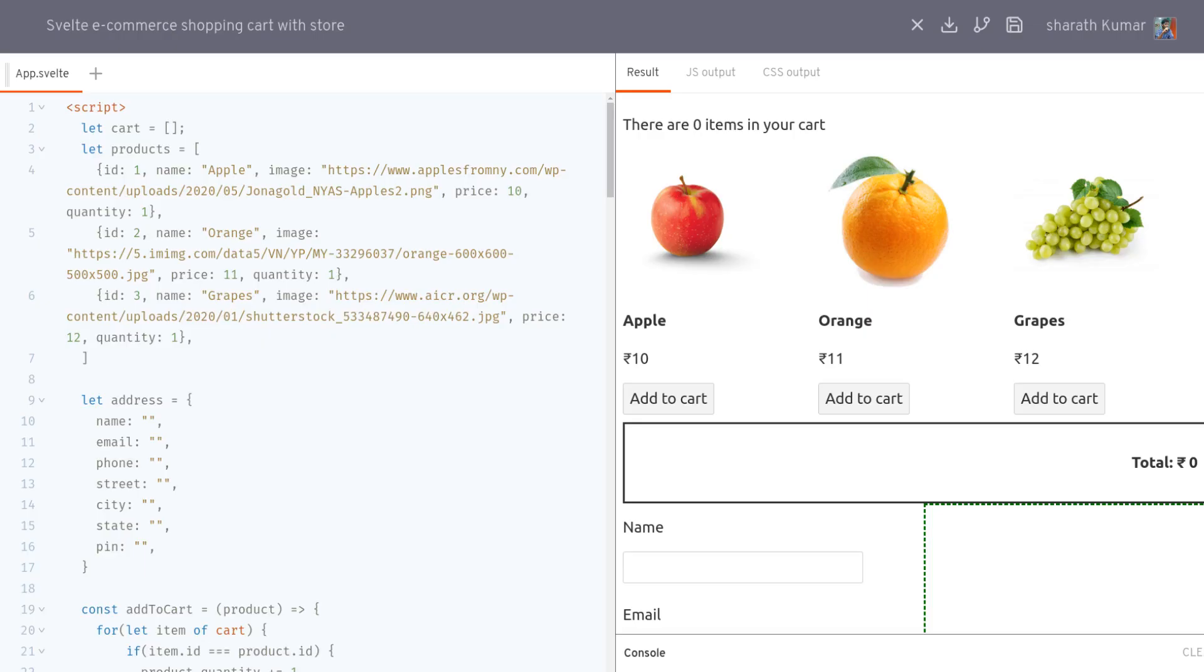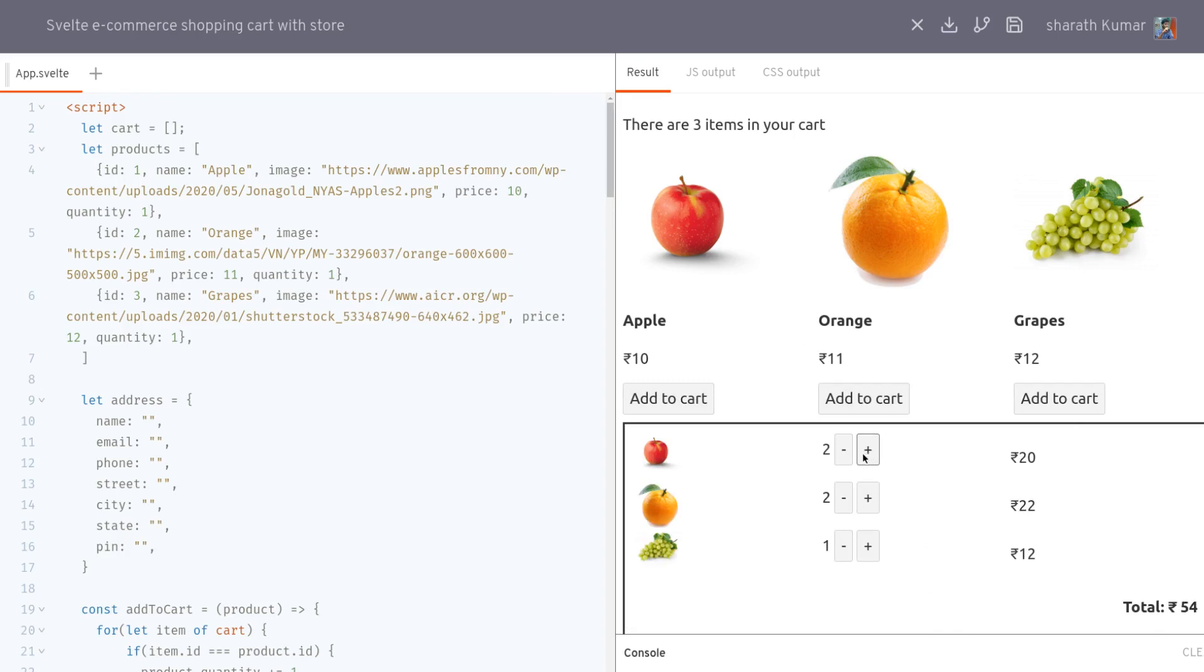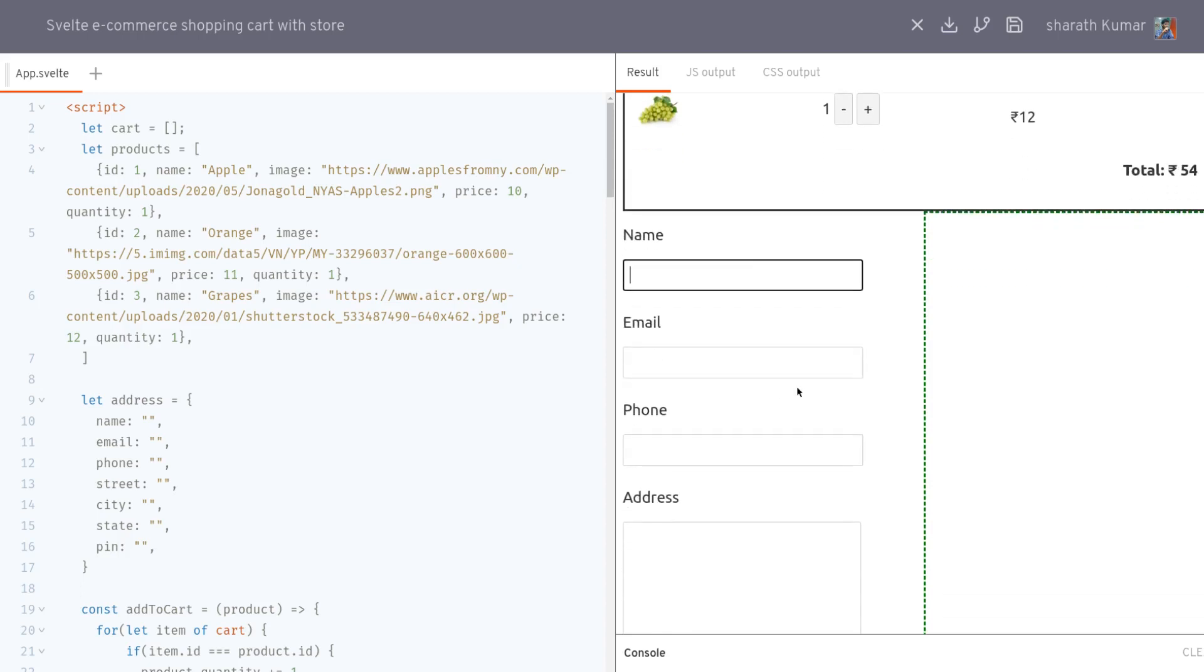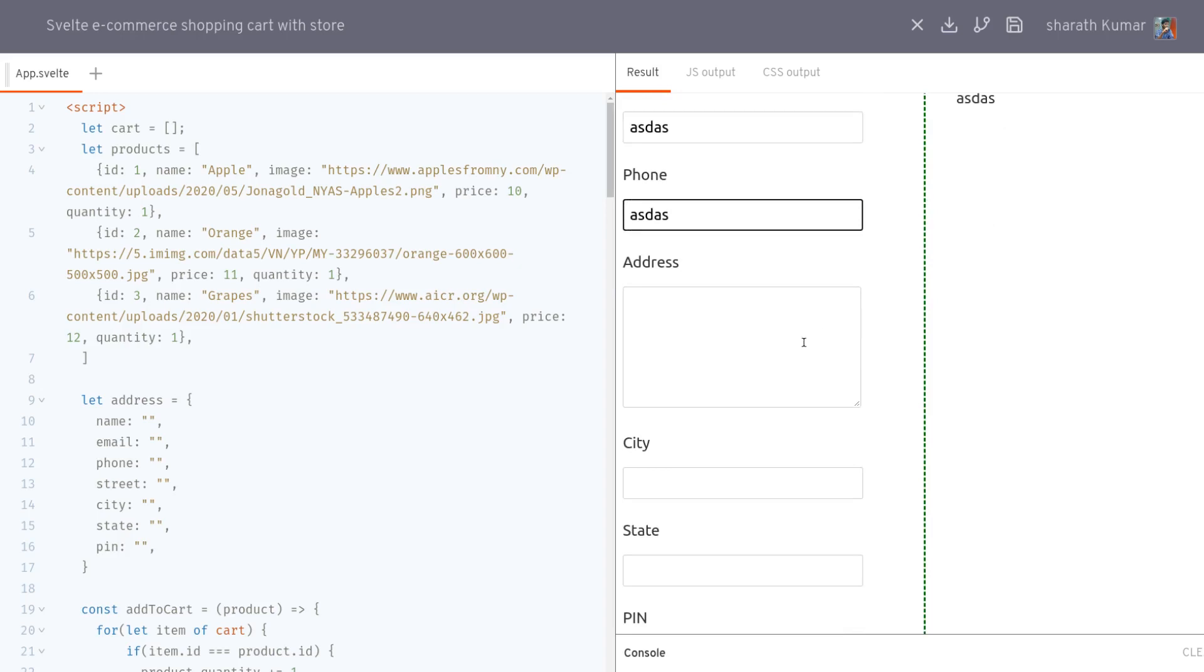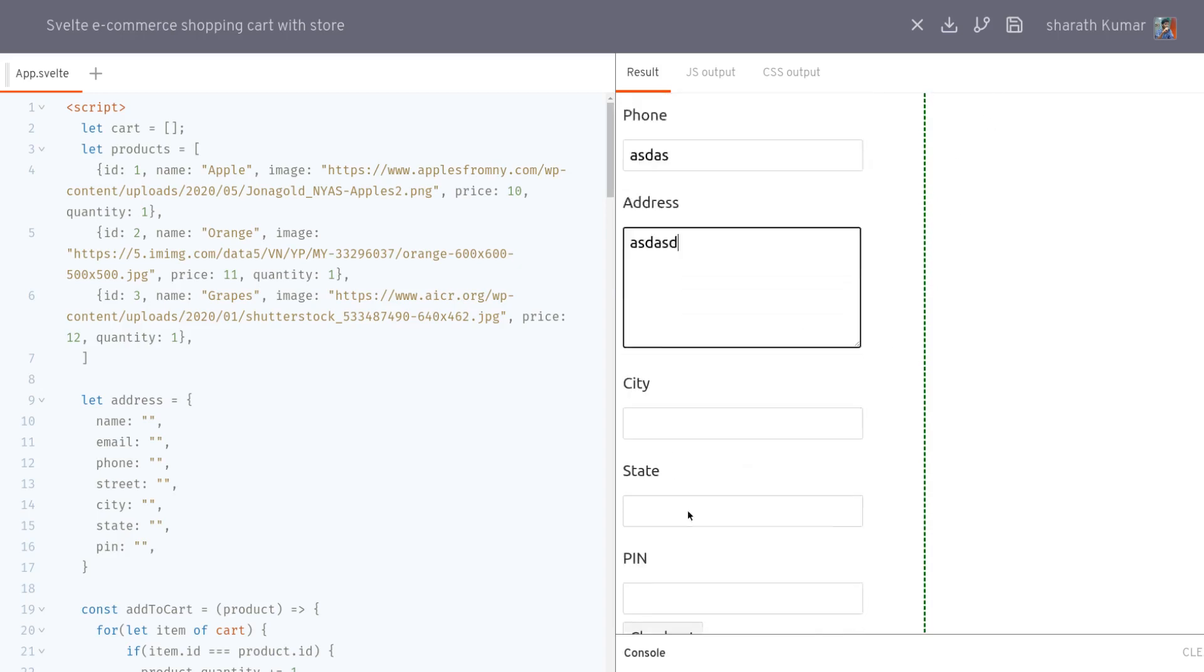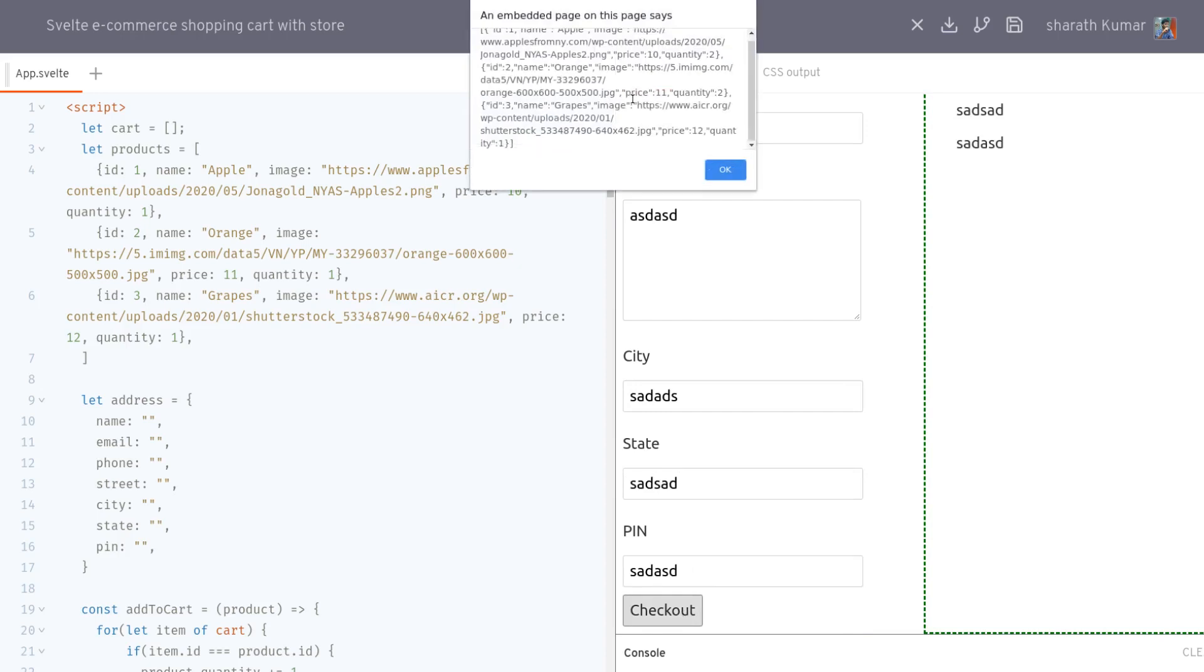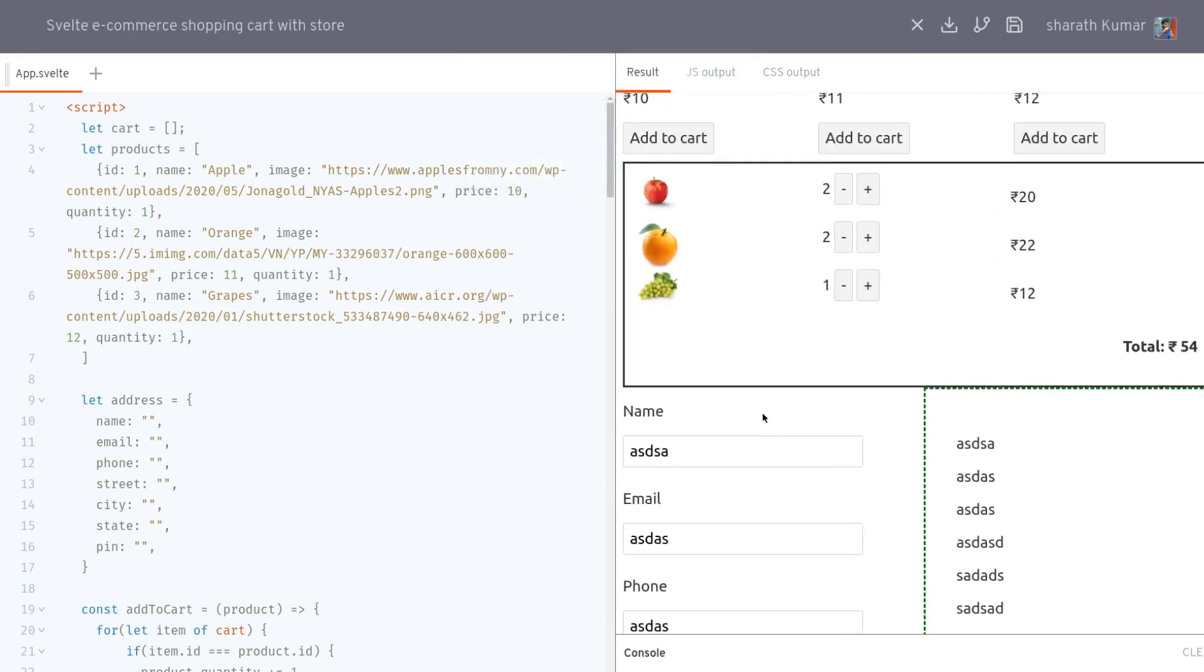Hi guys, welcome to Objeda. In our previous videos, we created this cart where you can add products, increment or decrement them, and then we also added address fields where users can input the address that will be shown on the right side, and then they can submit that as well which will be shown in an alert.